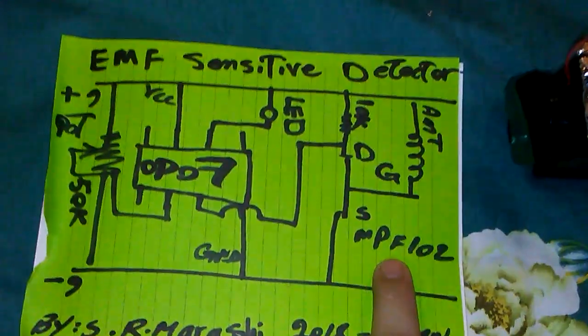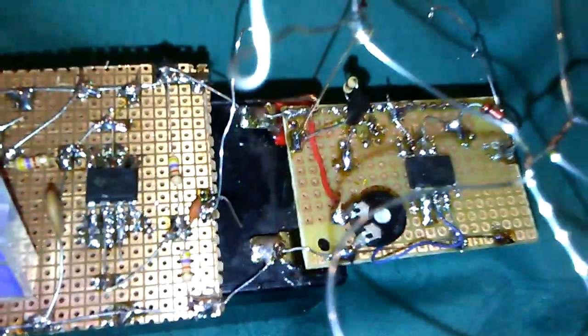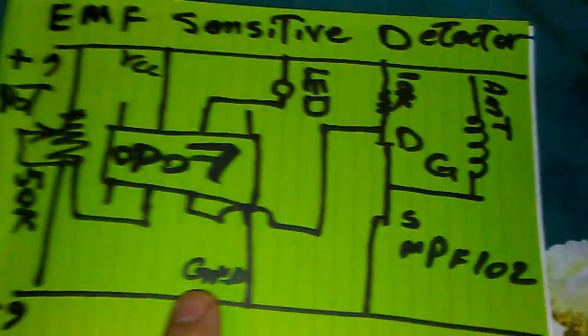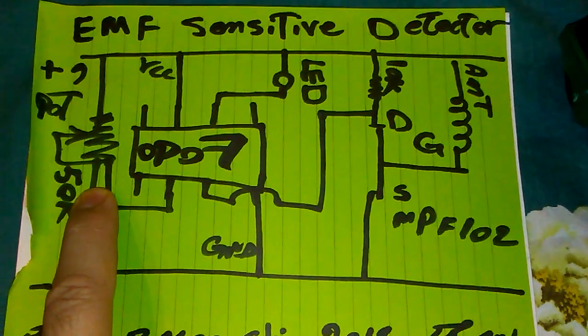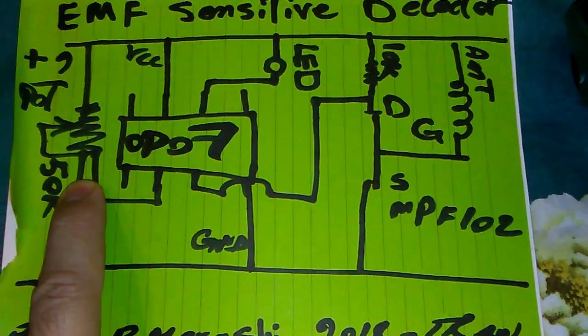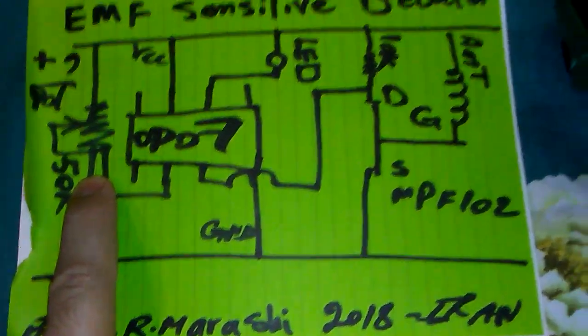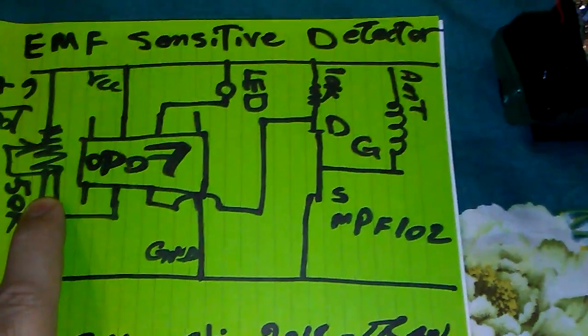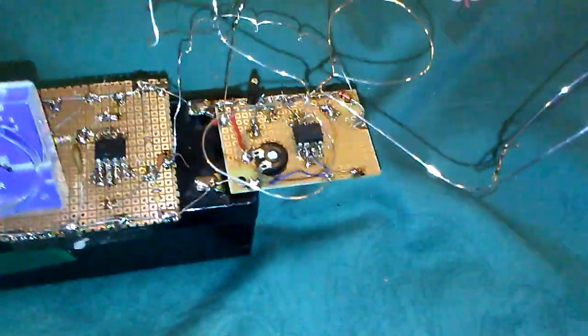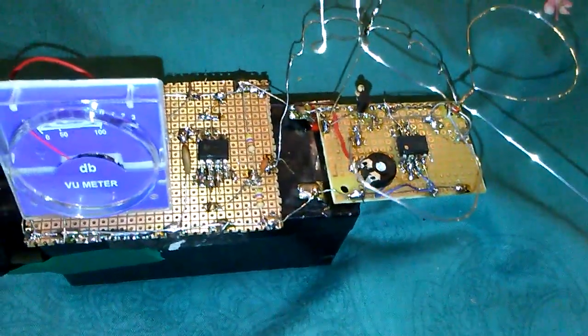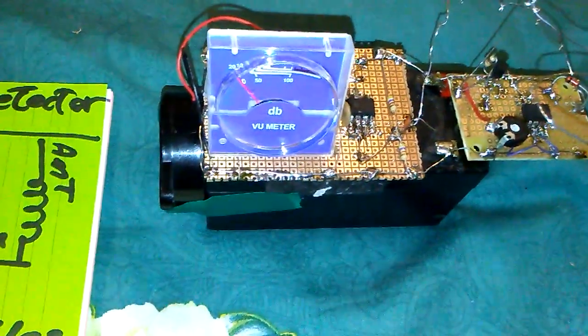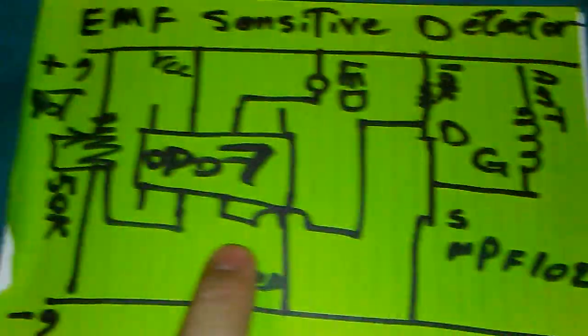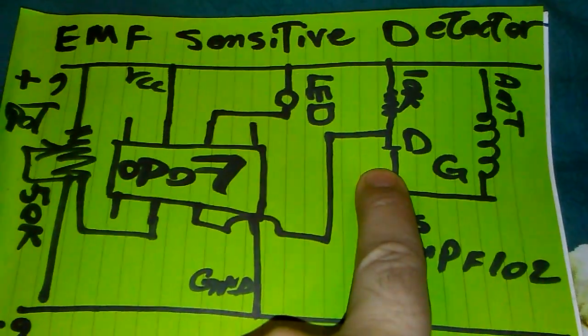The antenna is connected to the MPF102 like this—one part for adjusting the sensitivity level. The MPF102 will detect the frequency and will transfer the fields to the OP07, and pin number three is waiting for the frequency.